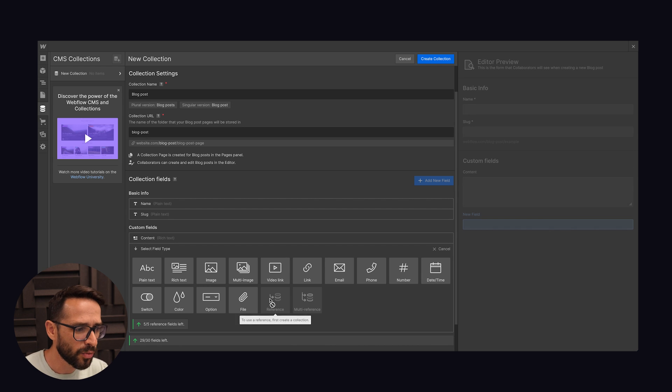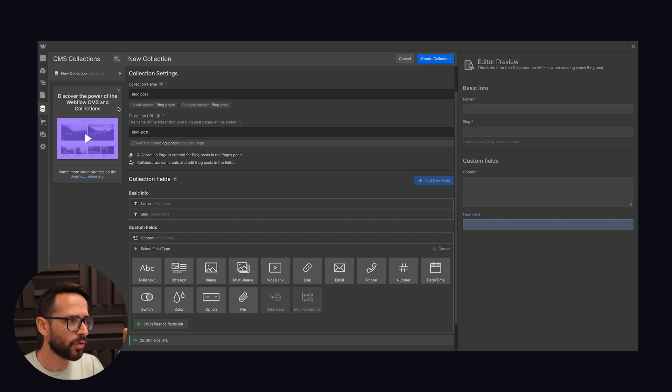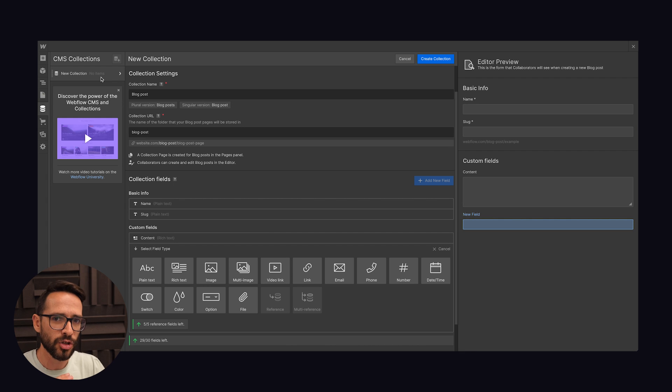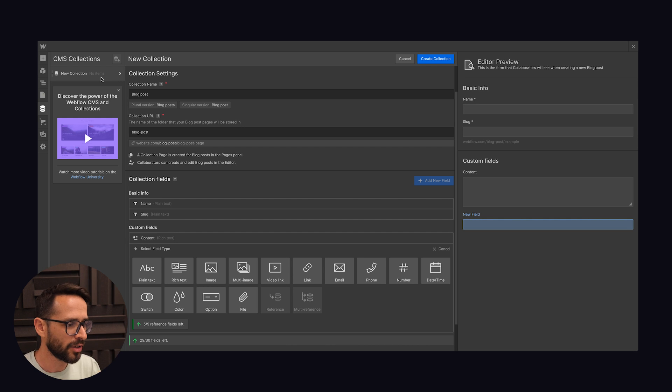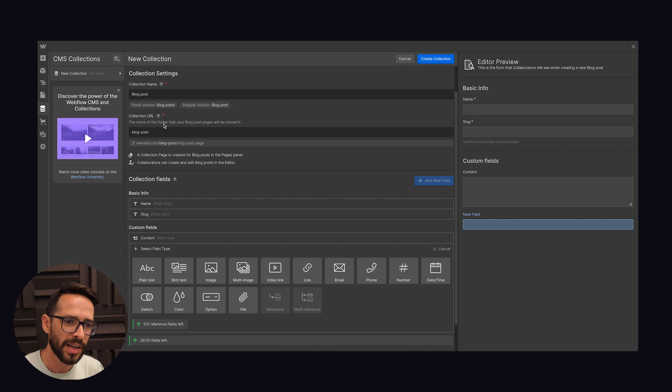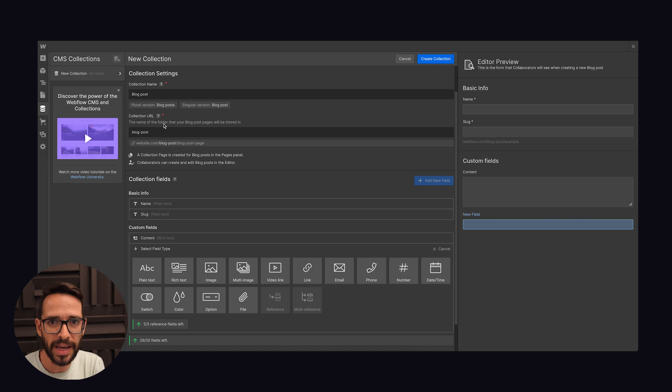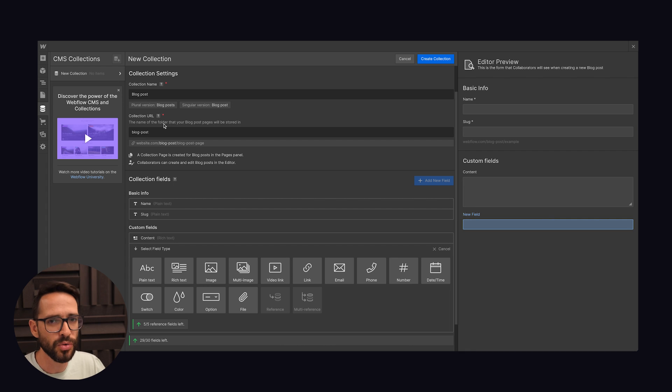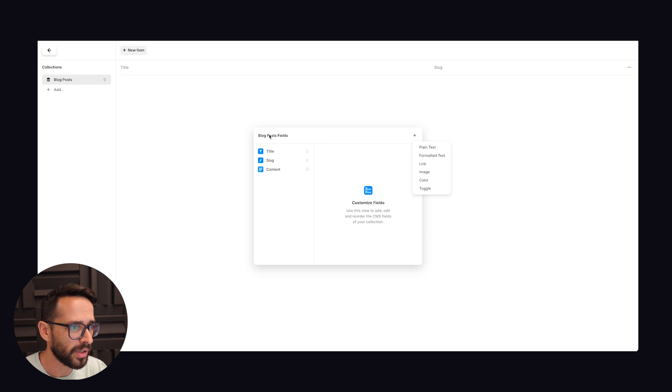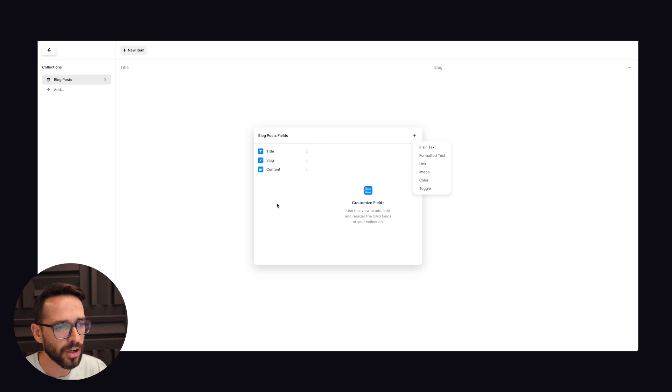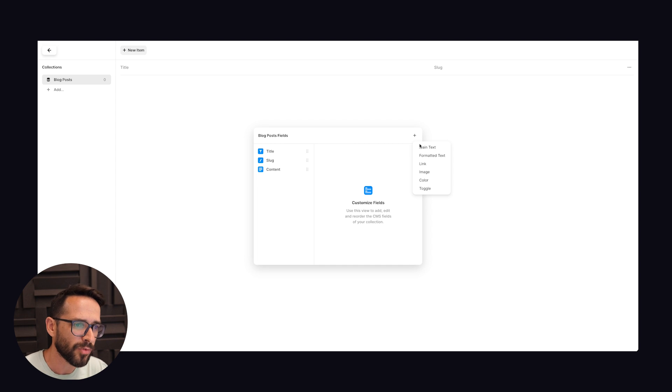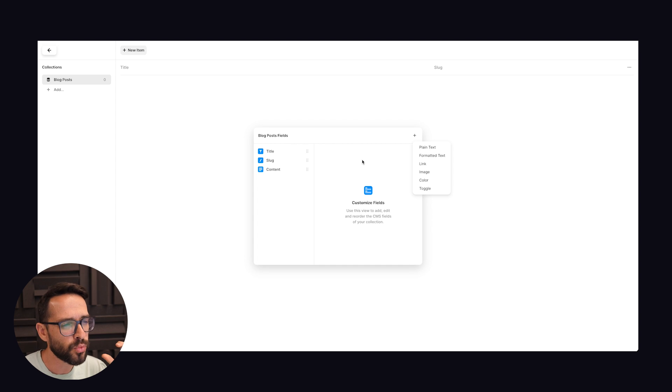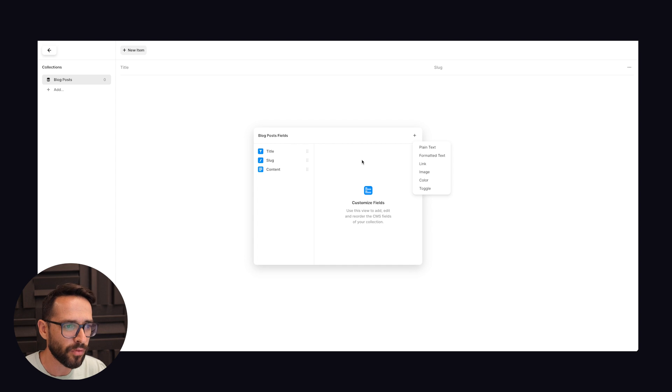And the second one is multi-ref. So with Webflow I can create multiple collections and then work together with them. So if I have a collection of blog posts, I can have a collection of categories, and so the clients can then go ahead and create both new category items and then they can use them in their blog posts. Here I can just create blog posts but I cannot create another collection to work together with it. Also I don't have lists here, so the CMS is pretty limited versus what we have with Webflow right now.